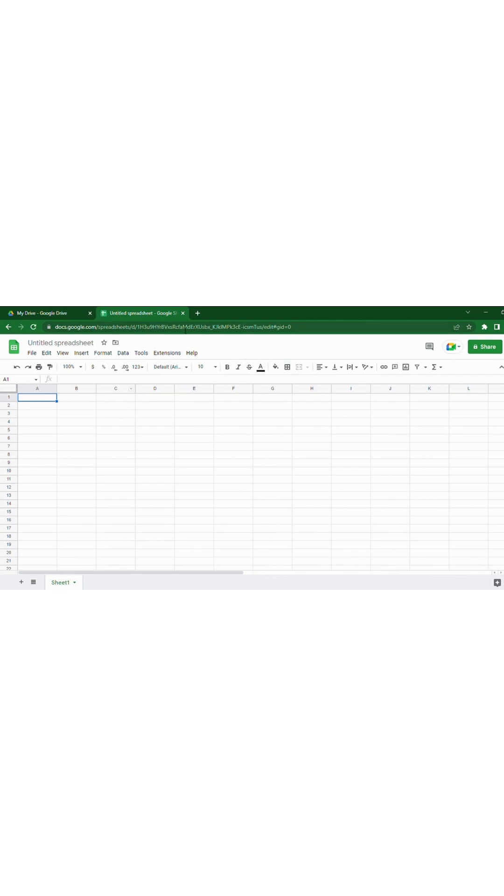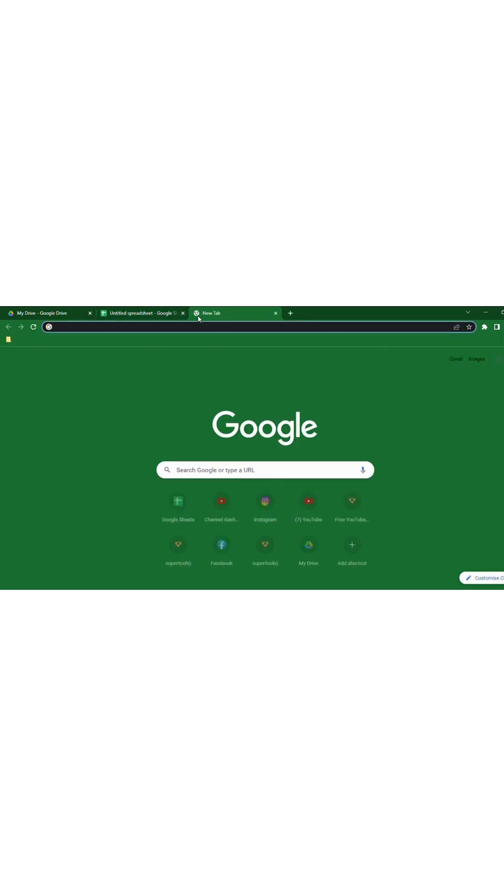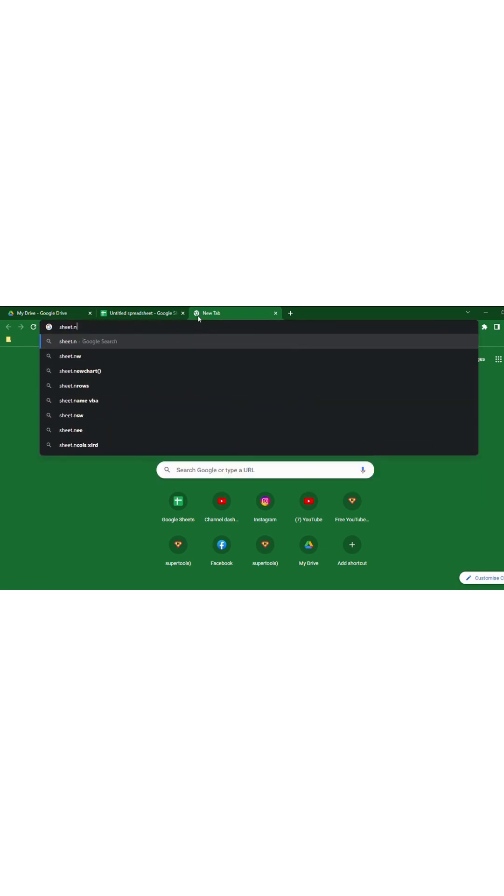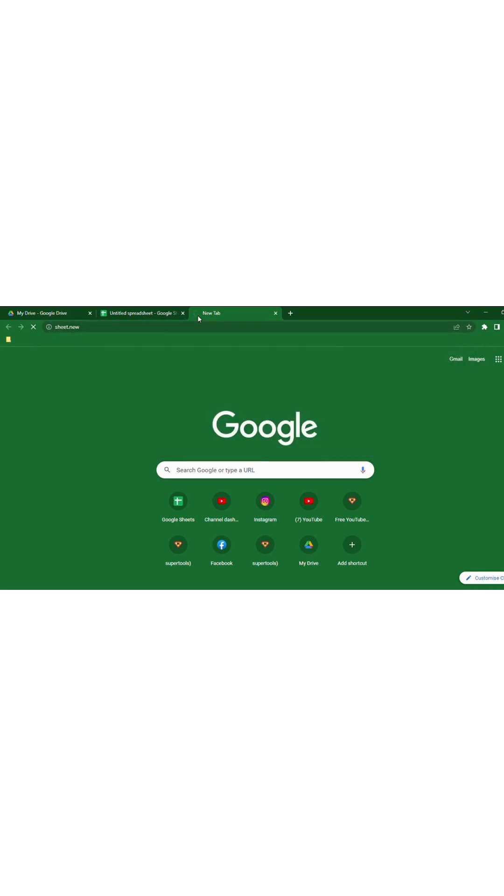You can also use a short method to create a new blank Google Spreadsheet by entering Sheet.new. This sheet will also automatically save in your Google Drive as the previous method.